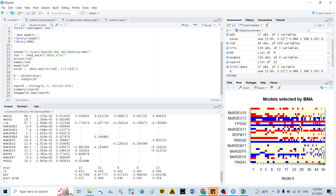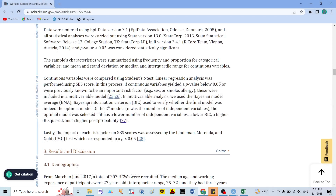You can see there are around five models. Which one is the best model? We need to choose the best model based on: first, the number of covariates — each model has around 15 variables; second, the R-squared of the model, which is around 65%; third, the BIC — we need to choose the smallest BIC, and this model has the smallest BIC compared to others; and fourth, the posterior probability — this model has the highest posterior probability compared to others.